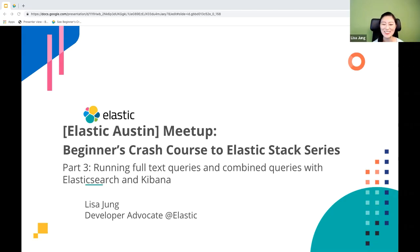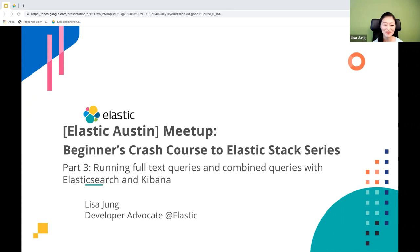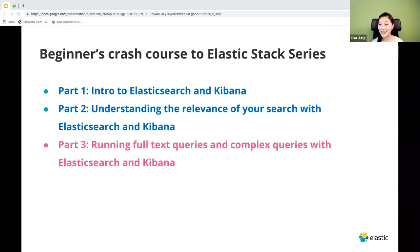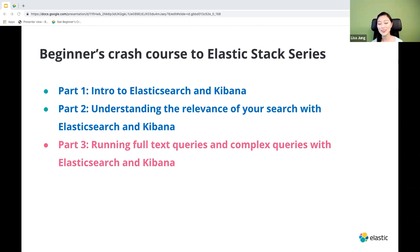Hi everybody, welcome to the Beginner's Crash Course on the Elastic Stack. I'm Lisa Jung, and I'm a developer advocate at Elastic. We're already on part three of this series of workshops where we delve into each product of the Elastic Stack. By the end of it, you could identify which products would best serve your use case and know how to get started with them.